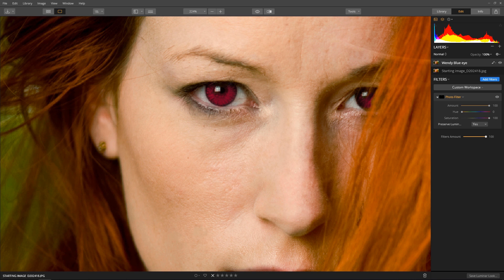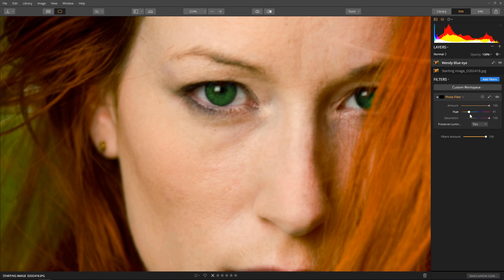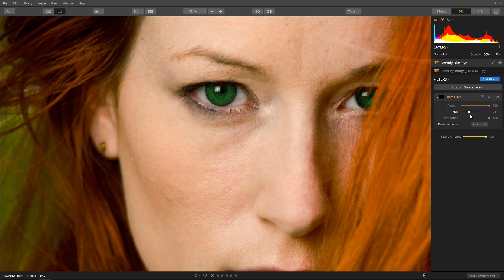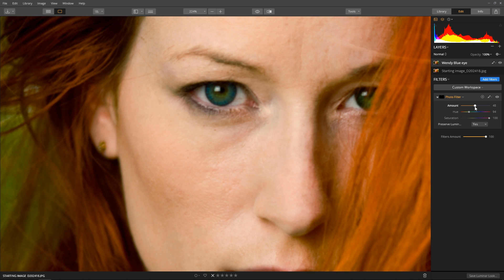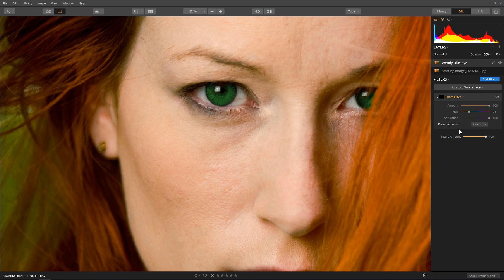Now that the change is applied locally, let's adjust the iris color. Move the U slider and select a color — there's the green I like, here's blue, purple. I like that green. The Amount slider will lower the effect and bring back some of the blue. Saturation makes the image appear darker or lighter. Make sure you select Yes to preserve luminosity.